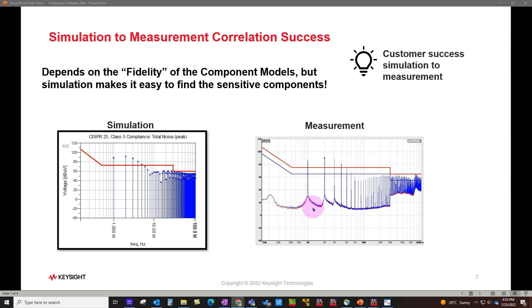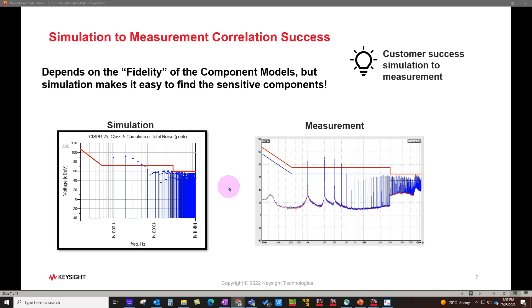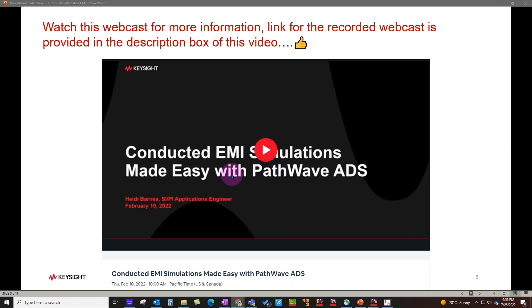Depending upon how good your model is and how good your setup is, you can get excellent correlation between simulation and measurement as shown on these graphs. The entire accuracy results from how good your component model is. Having high fidelity models for simulation will take you very close to actual measurement results. For more detail, you can watch a nice webcast on keysight.com—the link is provided in the description box of this video.